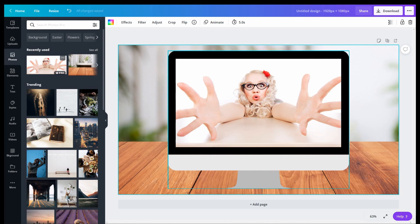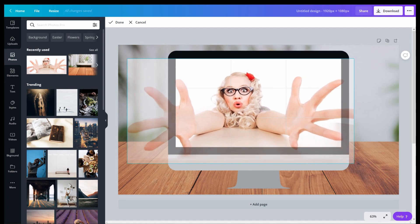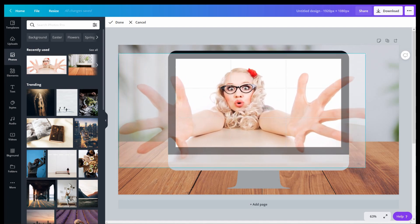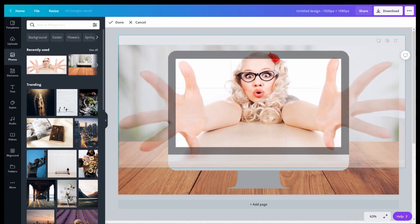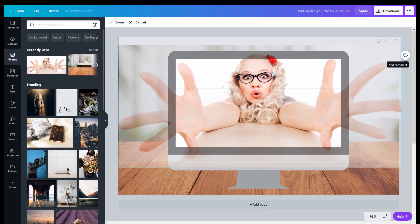Then once your image is in the element, you want to resize it to the size that you want it to pop out. So for this particular image, I wanted her hands to pop out of the monitor. So by dragging the handles at the corner, you can resize the image.